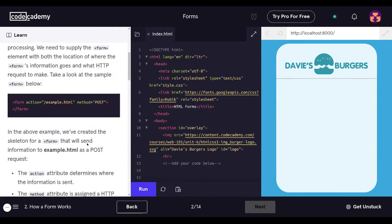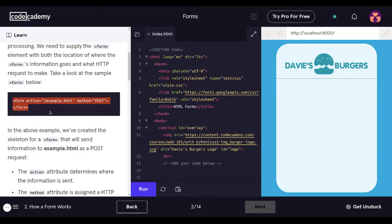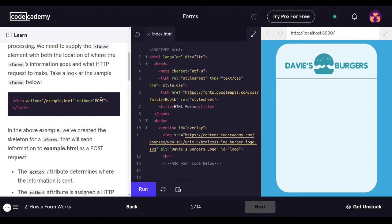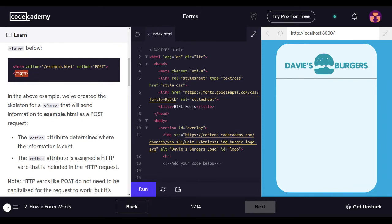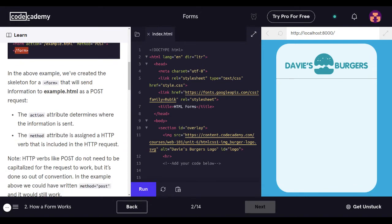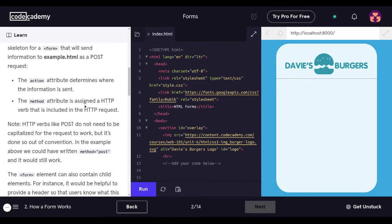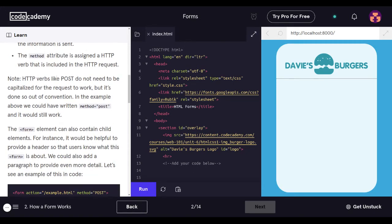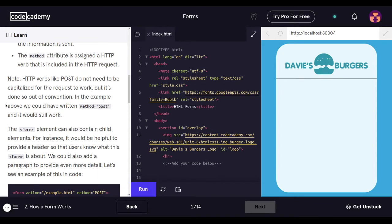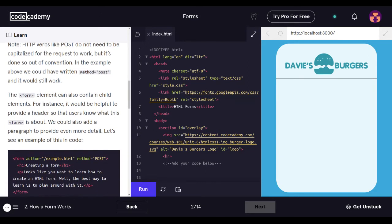So let's take a look at the example form below. This is a code block. It says form action quotes forward slash example.html quotes method equals quotes post quotes, then closing the form. In the above example we created the skeleton for a form that will send information to example.html as a post request. The action attribute determines where the information is sent. The method attribute is assigned as a HTTP verb that is included in the HTTP request. The form element can also contain child elements.